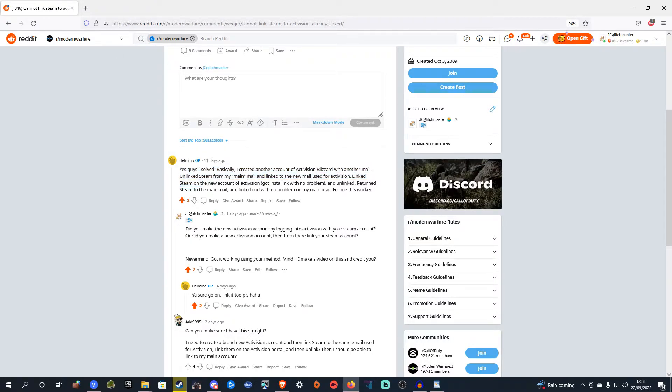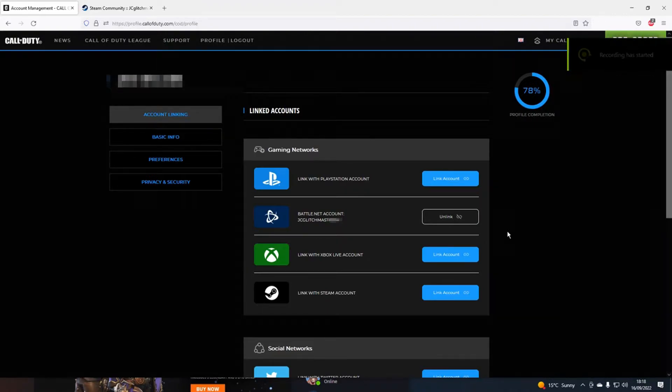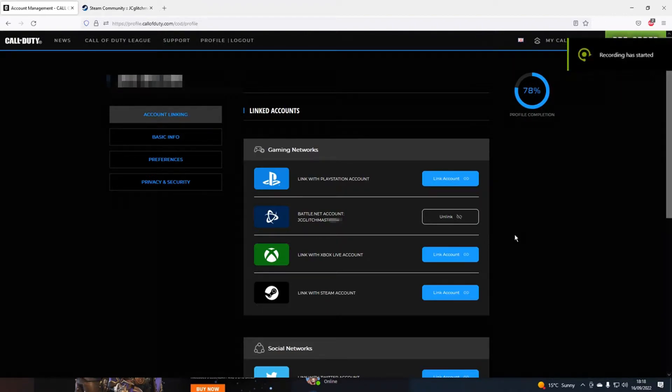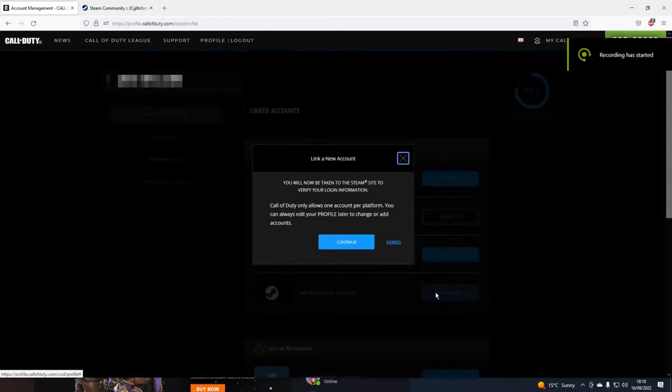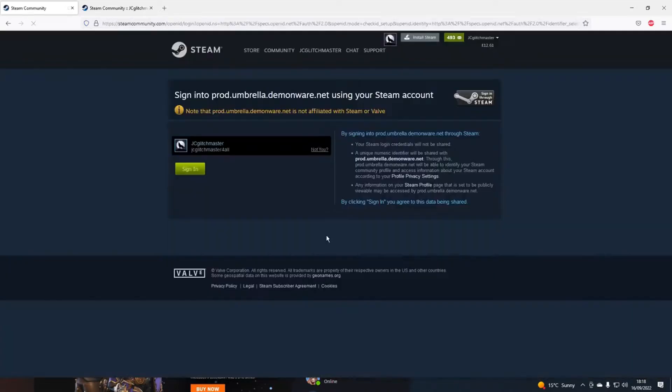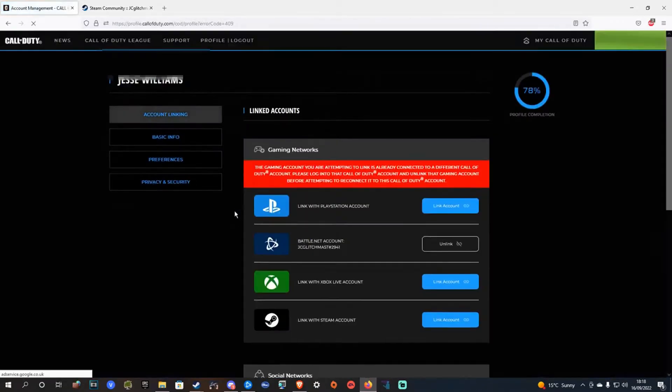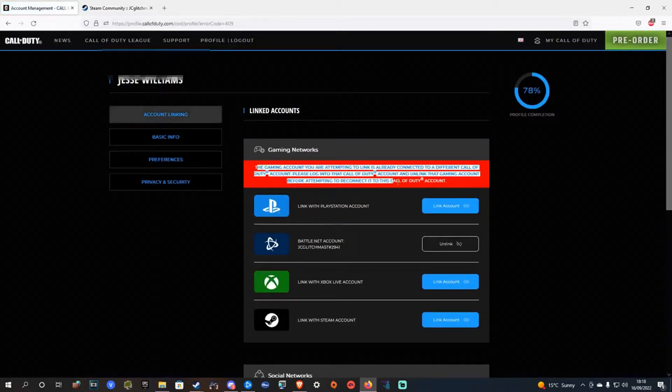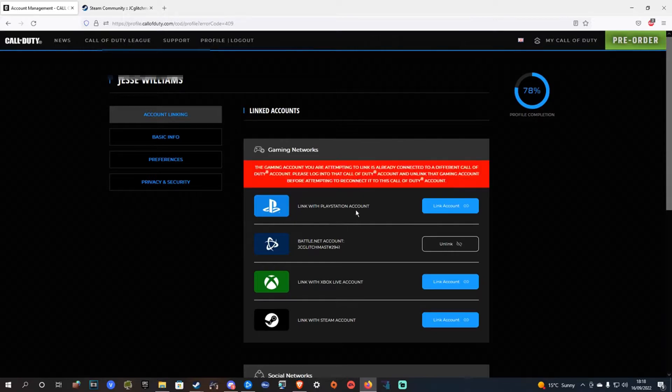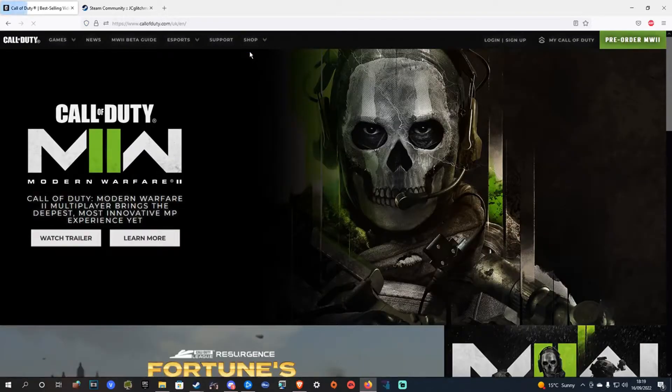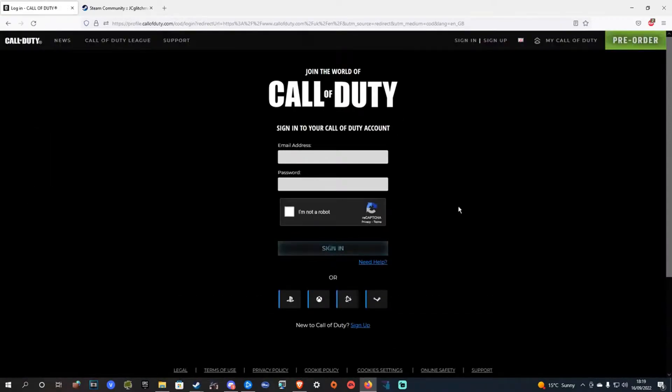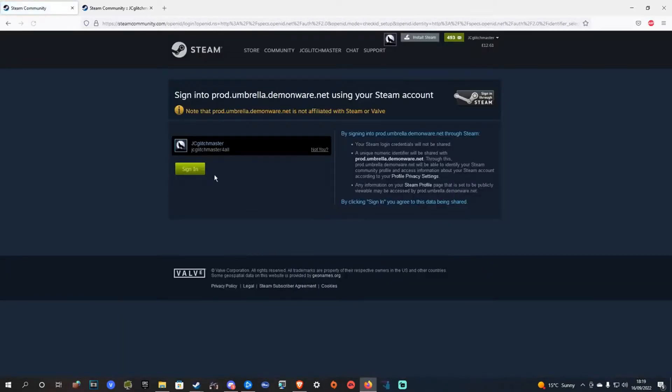Here is a quick video showing what that looks like. As you can see we're in my Activision account right now, my Battle.net account is linked. We're going to try and log into my Steam account, this is the Steam account I'm logging into. Hit sign in and then it tells me...